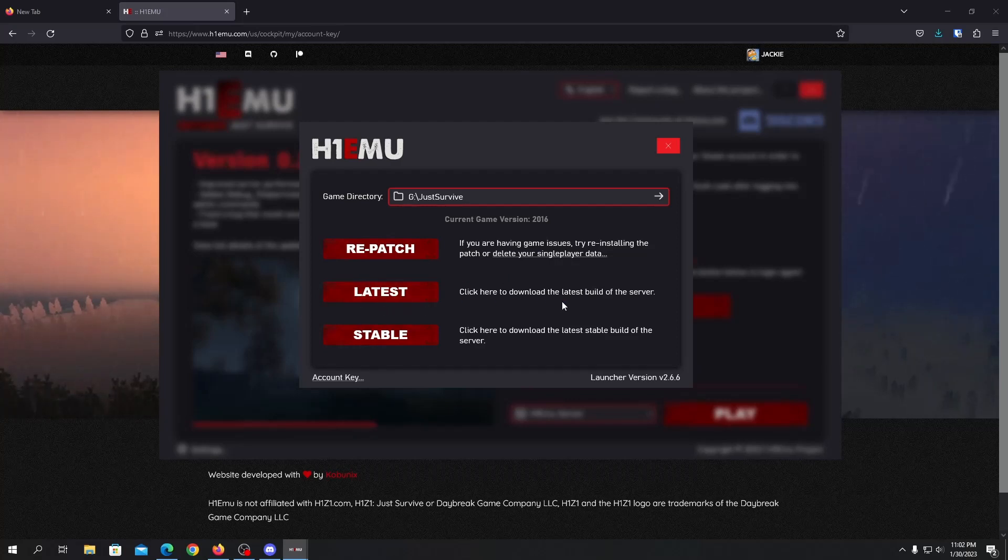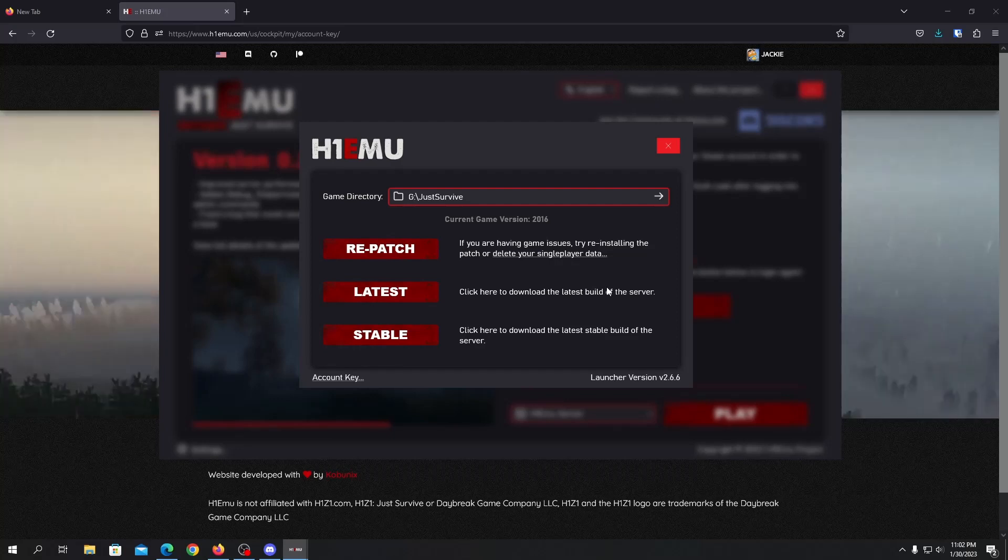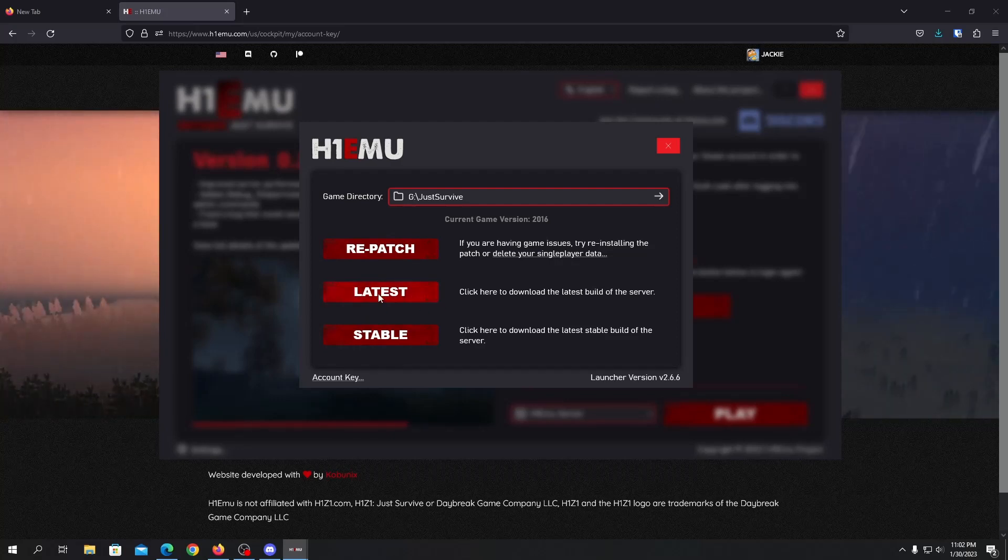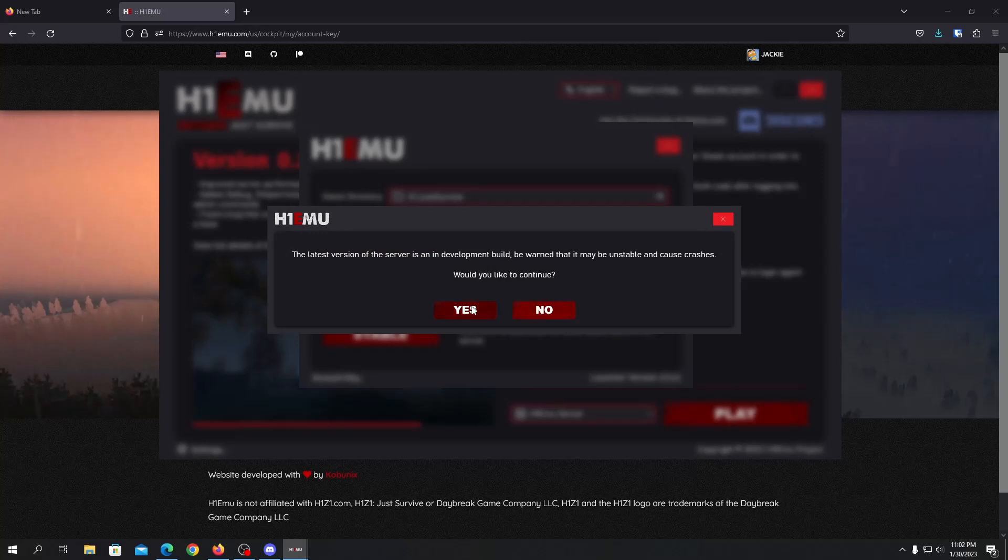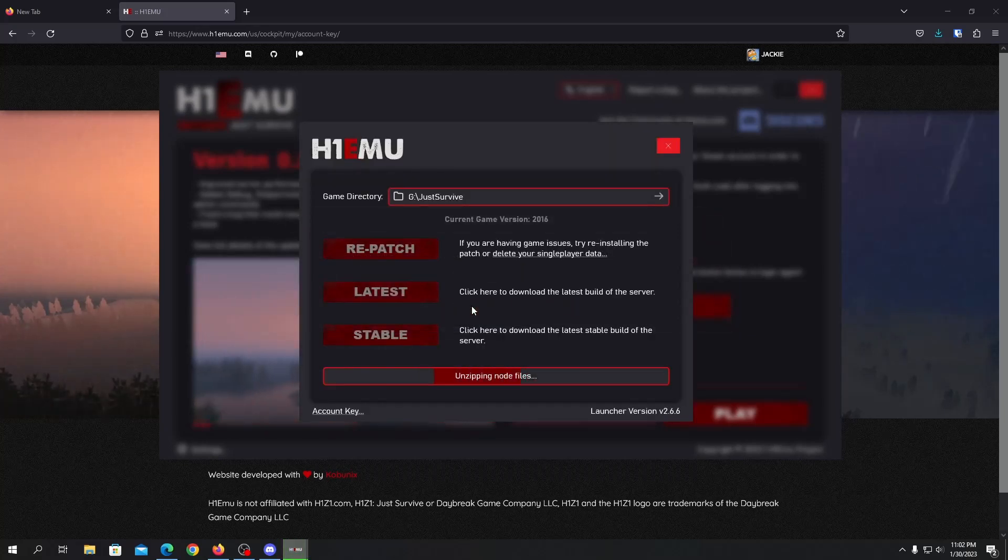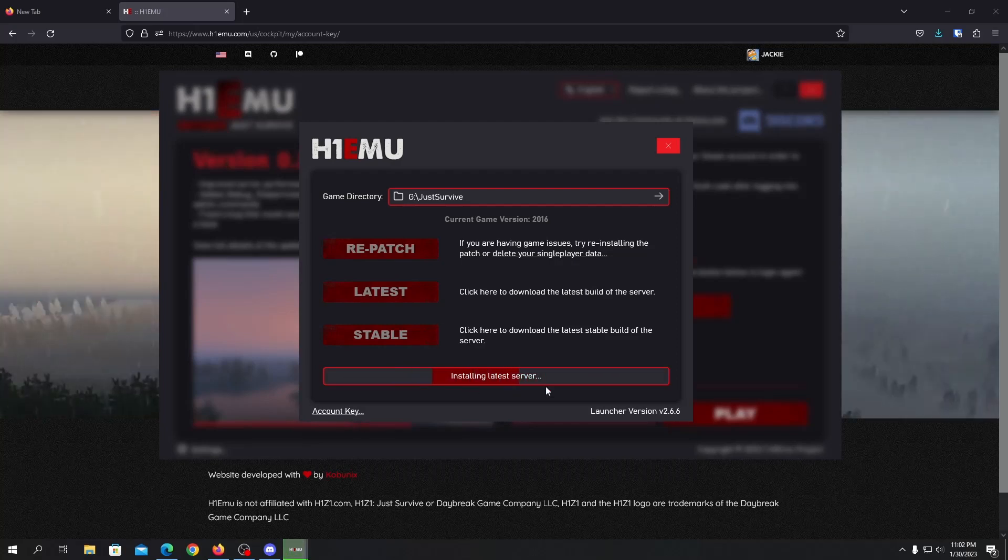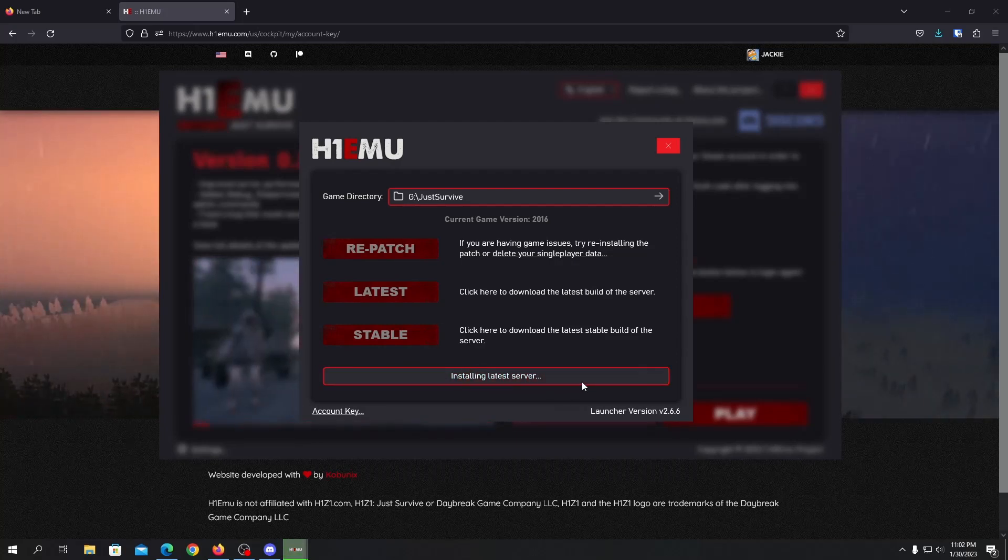If we have to get the single player version we need to get the latest server files. Click on latest and we need to get the server files. So it is now installing latest server files on our computer.